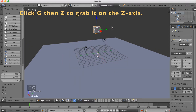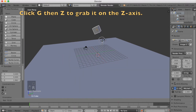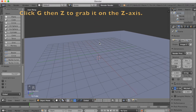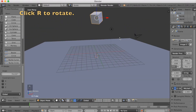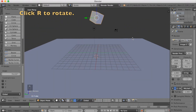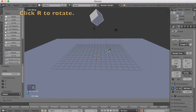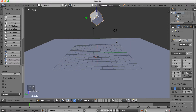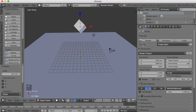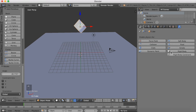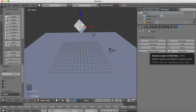So G then Z. Now click R to rotate. You can look around again and click R to rotate. Then you want to open the settings and go into Physics.